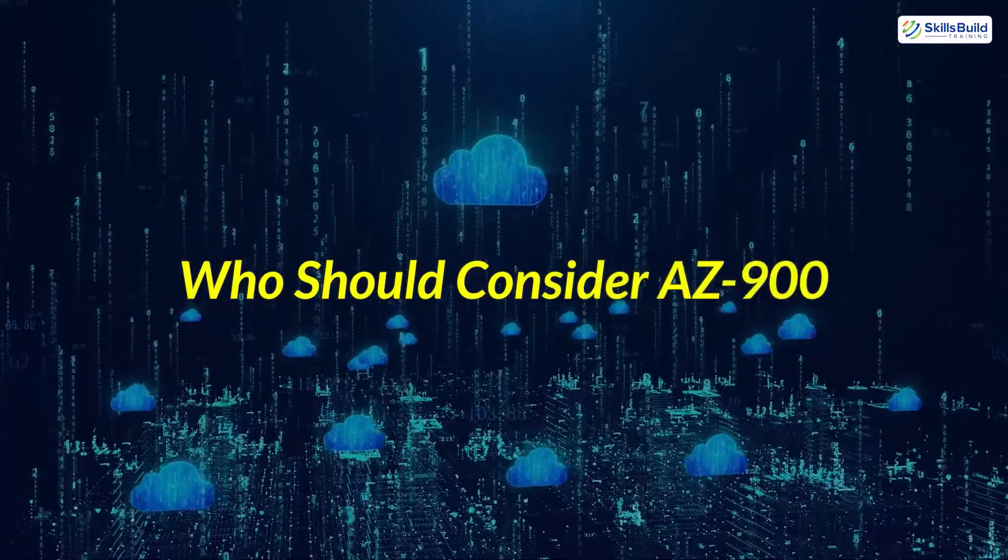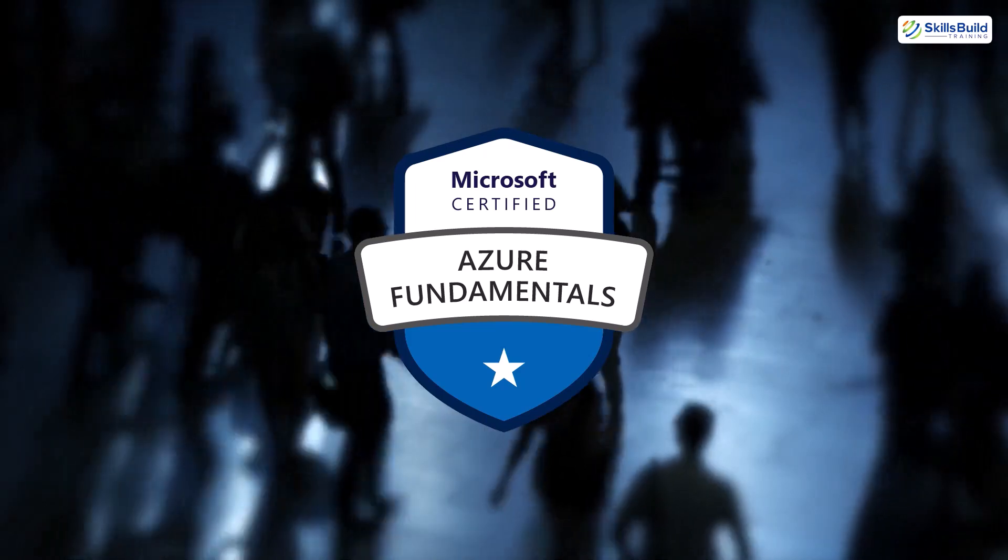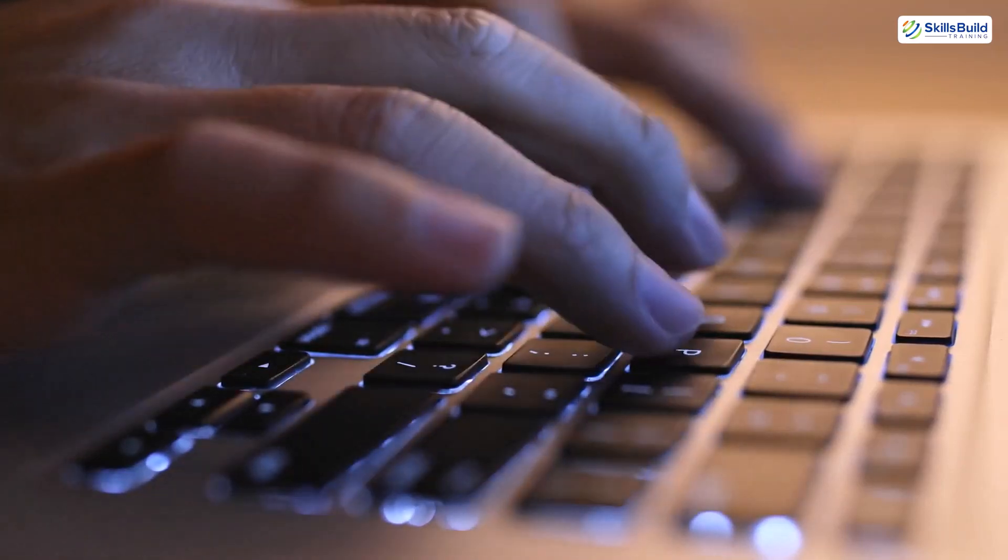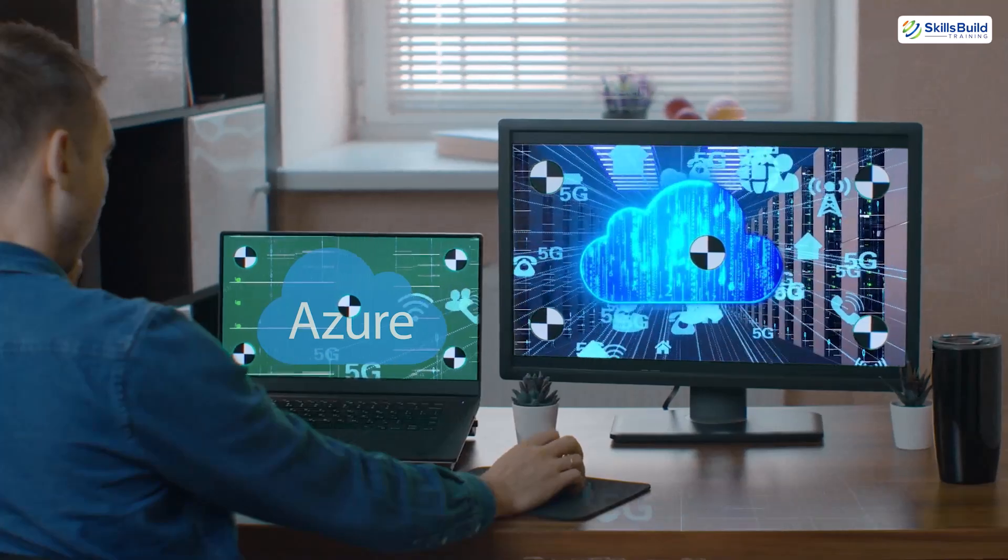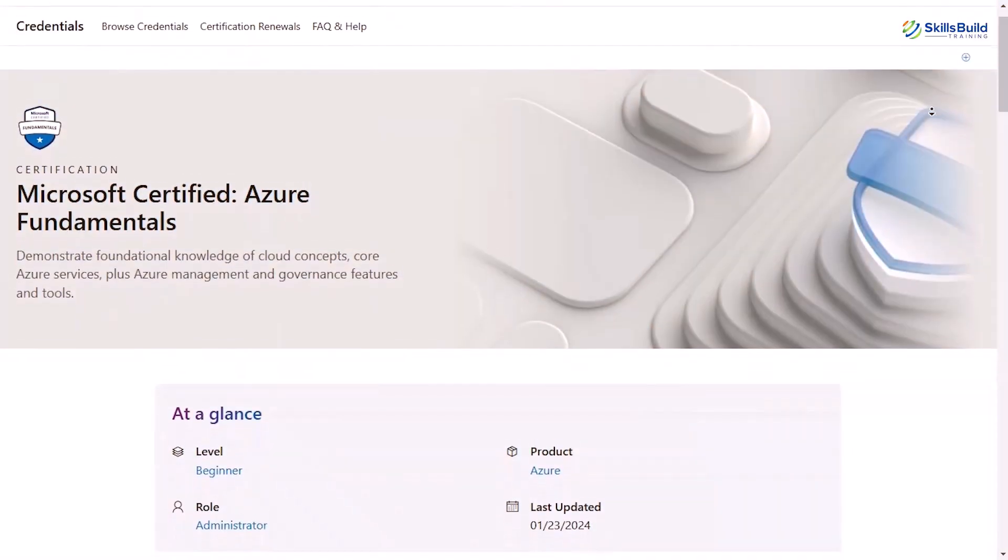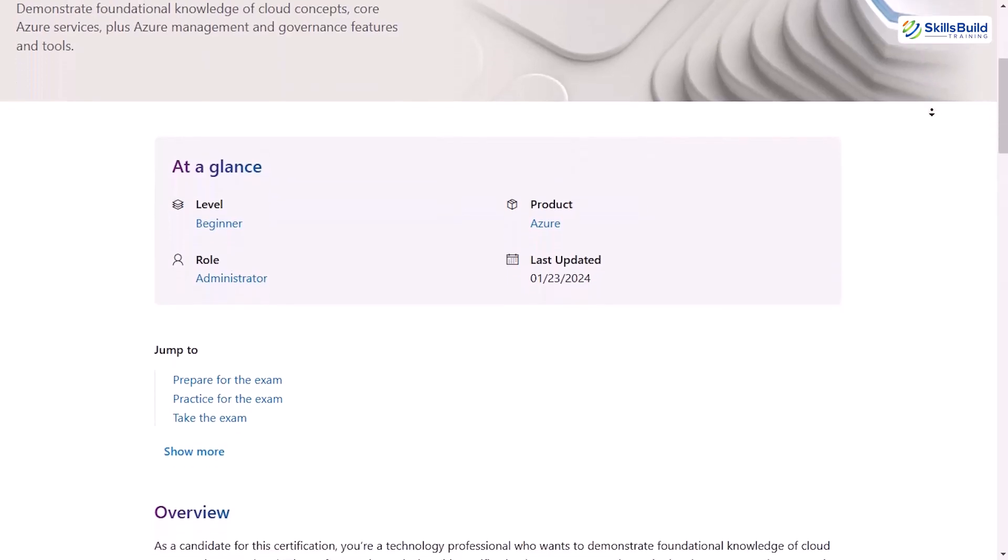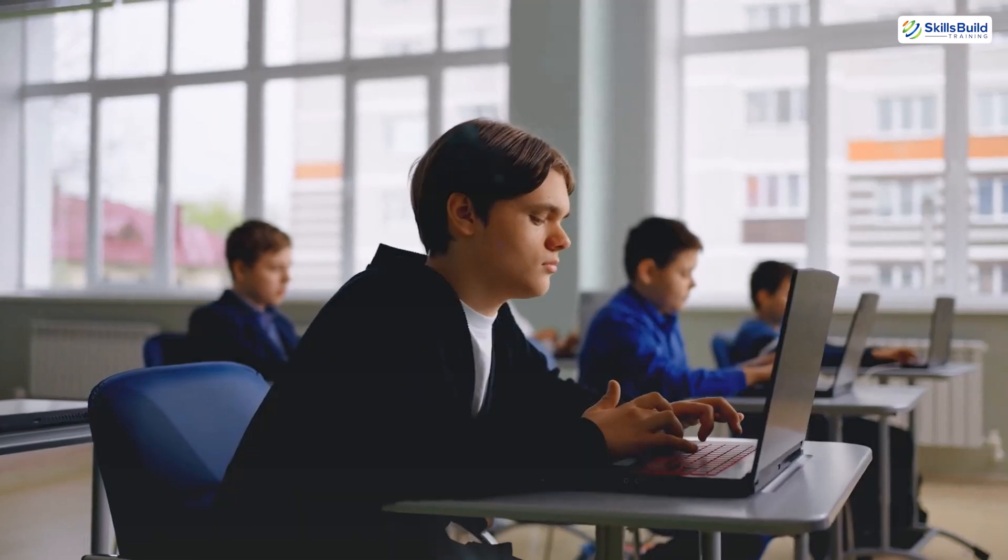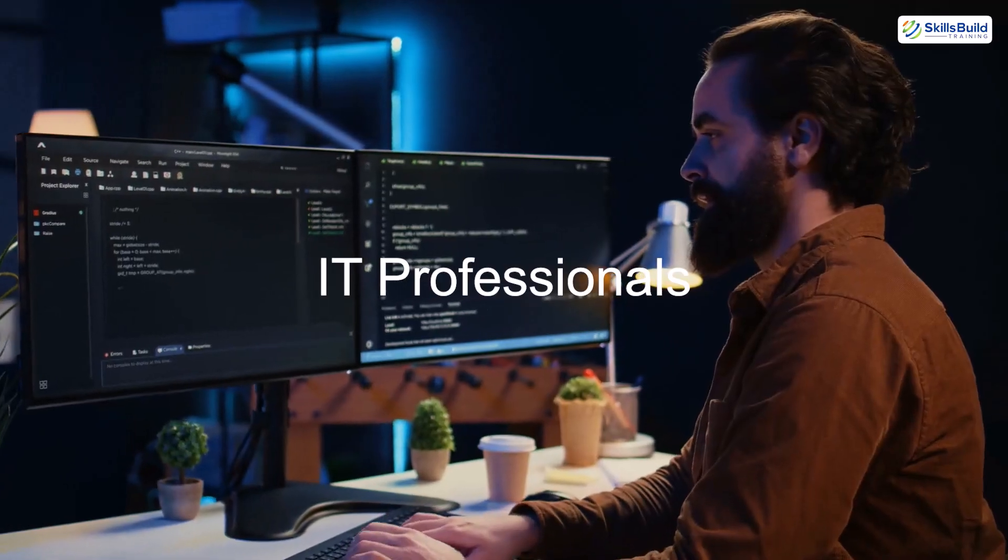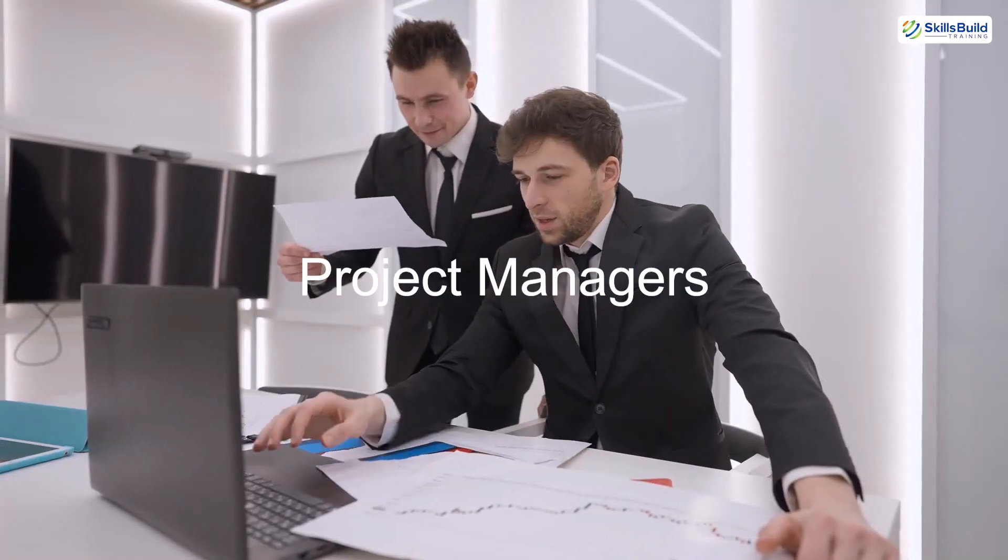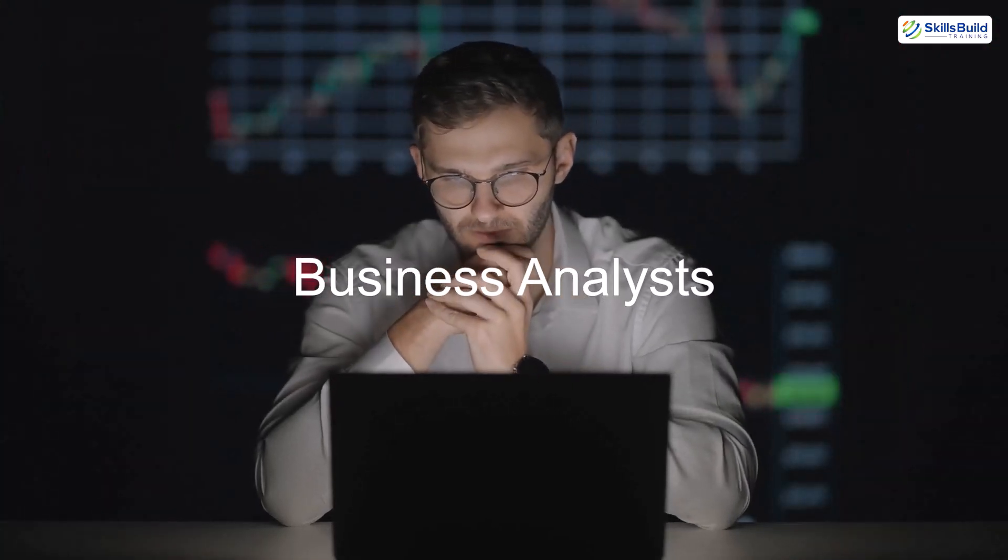Who should consider AZ-900? The AZ-900 certification is perfect for a wide range of individuals. It's an excellent choice for beginners in IT or cloud computing who want to grasp the basics of Azure and cloud technologies. Non-technical professionals, such as those in sales, marketing, or management roles within cloud-related industries, can also benefit from this certification to gain a foundational understanding of Azure. Additionally, students and career changers looking to build a future in cloud technology will find the AZ-900 a valuable starting point. Roles that benefit from this certification include IT professionals looking to explore Azure as a cloud platform, project managers working on cloud projects, and business analysts collaborating with cloud teams.